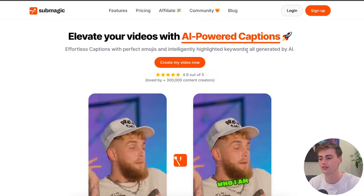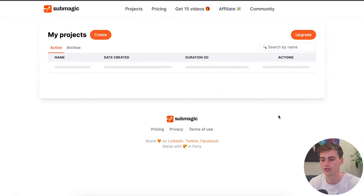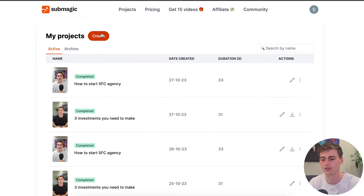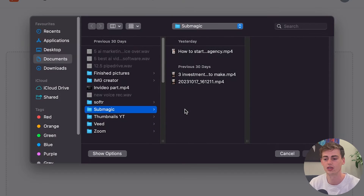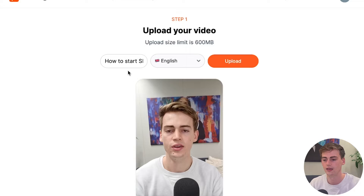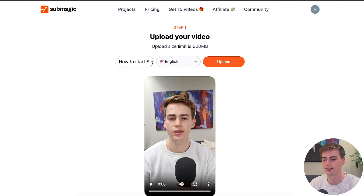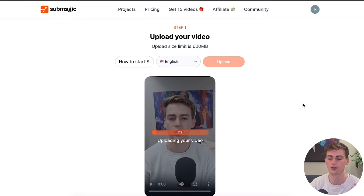So once you've clicked the link in the description, you log in. Once you're logged in, you click on create and now you can upload your video. Let me upload one of my videos — here we can select the language. I'm going to keep it in English and now our video is uploading.